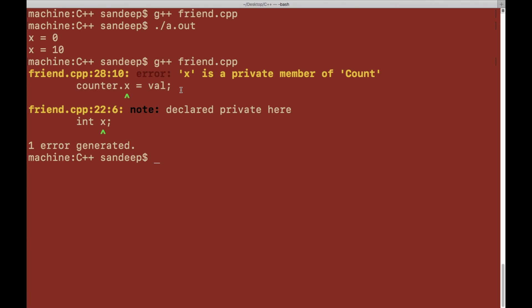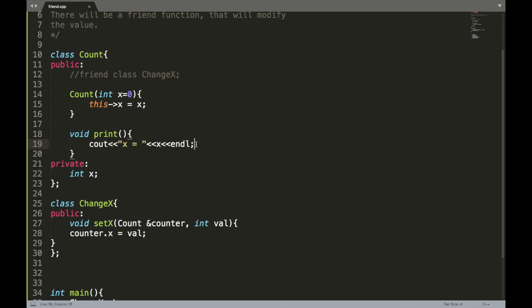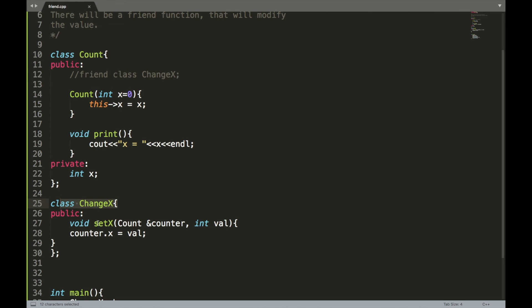Whenever you want to modify non-public variables, you need to create member functions like get and set. You can also overload friend functions, but each overloaded version must be explicitly declared as friend in the class definition. Alternatively, you can declare the whole class as friend of count, which covers all its functions.